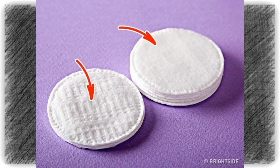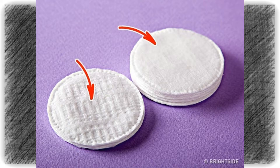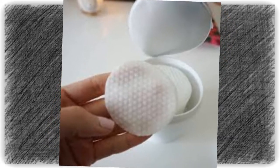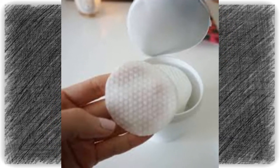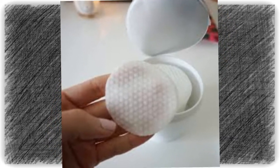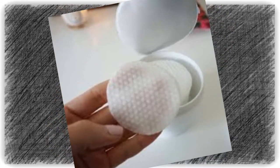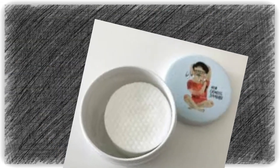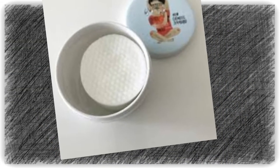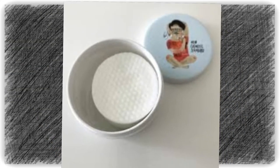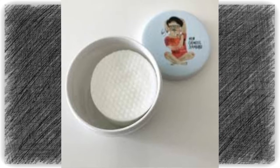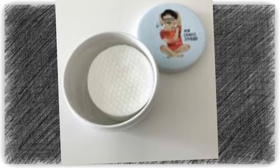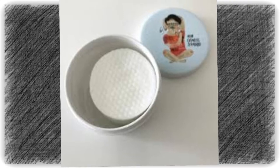Number eight is the embossed side of cotton pads. As it turns out, not everyone knows why cotton pads have different surfaces. The embossed side is intended for applying makeup, while the smooth side is for cleaning the face and removing makeup.